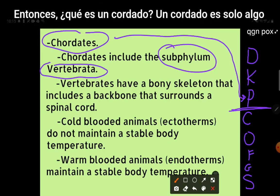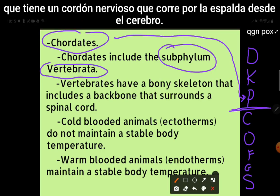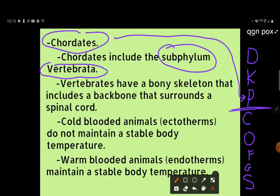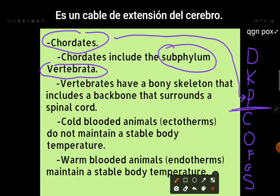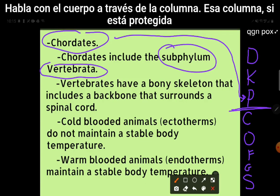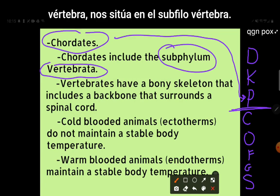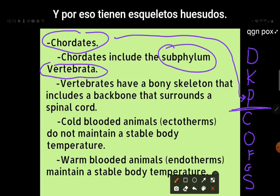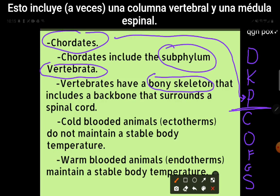What is a chordate? A chordate is something that has a nerve cord that runs down the back from the brain. It is an extension cord of the brain — you've got this brain, and it talks to the body through the spine. That spine, if protected by a bony vertebra, puts us in the subphylum vertebrata. They have bony skeletons, including sometimes a backbone and a spinal cord.